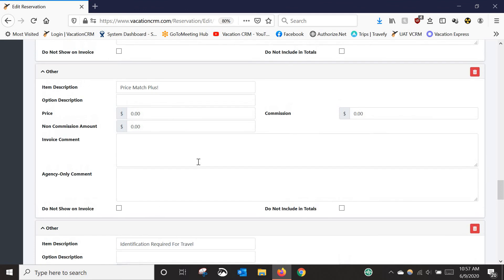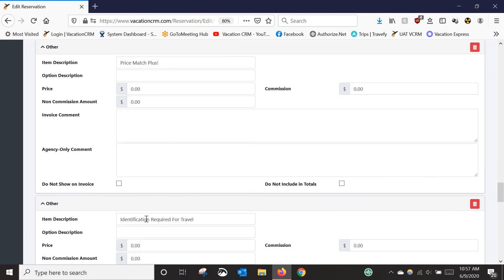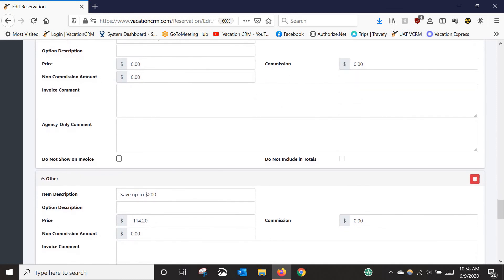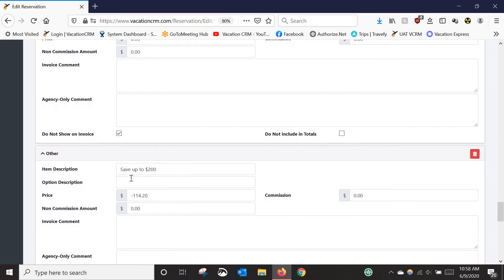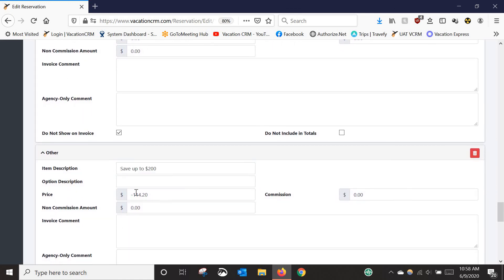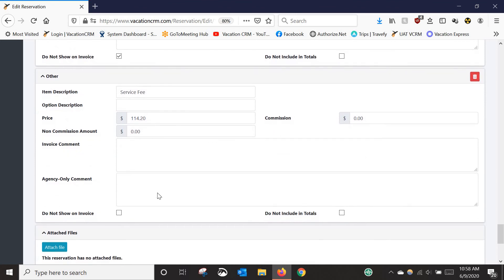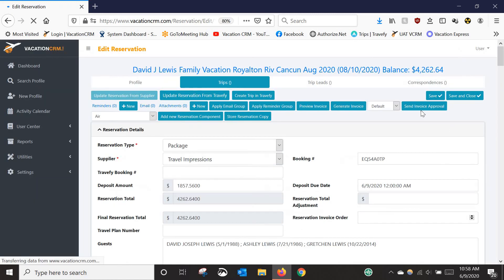Sometimes importing pulls in extra items like 'Price Match Plus' or 'Identification Required for Travel' that you may not want on the invoice. You can check 'Do Not Show on Invoice' rather than deleting them. I recommend this especially for promotional line items with negative dollar amounts — like a 'Save up to $200' promotion that has a negative $114 value. If you delete it, that amount is removed and the total increases incorrectly. So check 'Do Not Show on Invoice' for anything you don't want displayed, and save as you go.